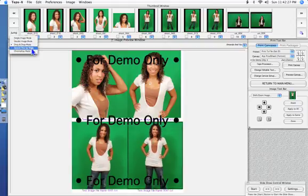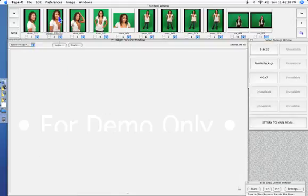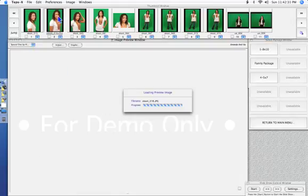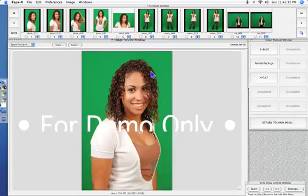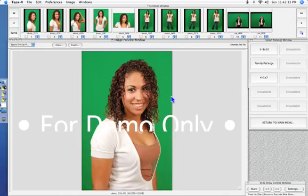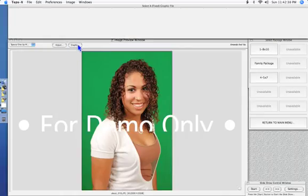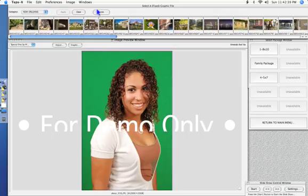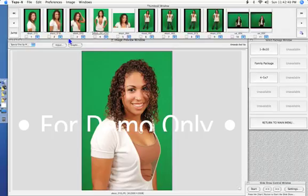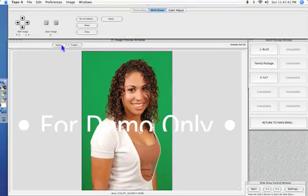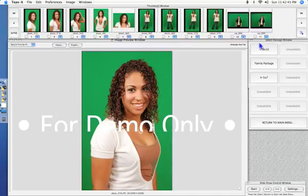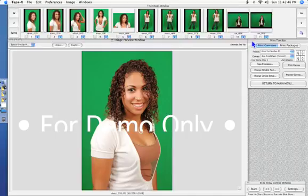The next mode is special one up mode. This you'll see is similar to single image mode but you have input graphics on it, as well as your adjust tools are under adjust button, similar to drag and drop mode.